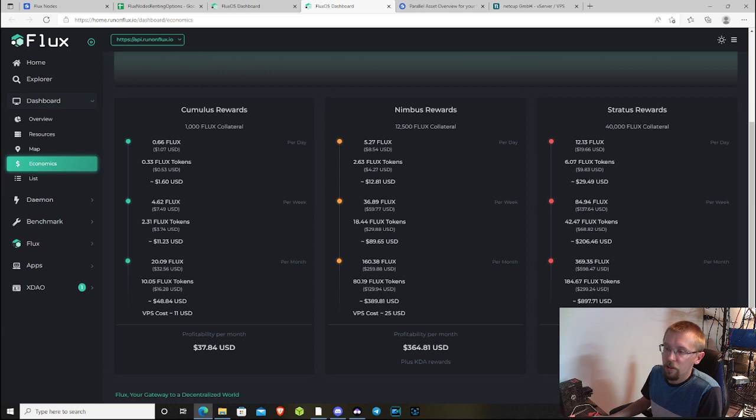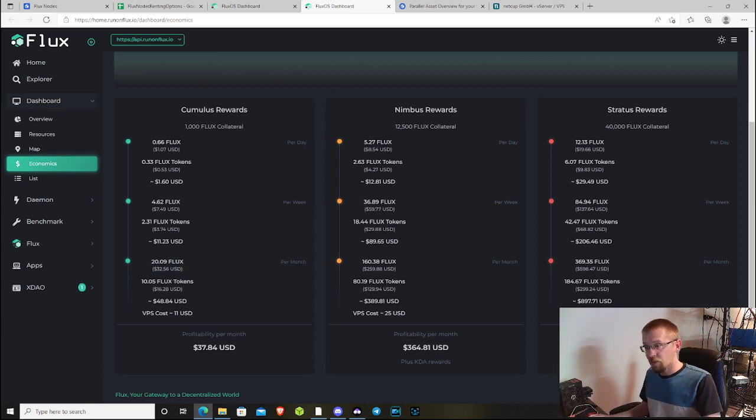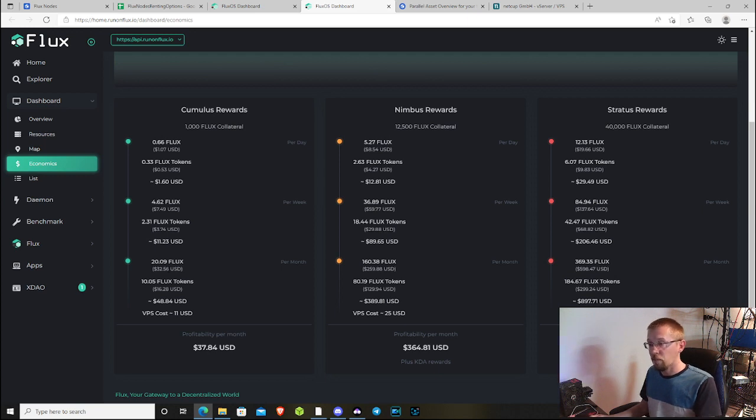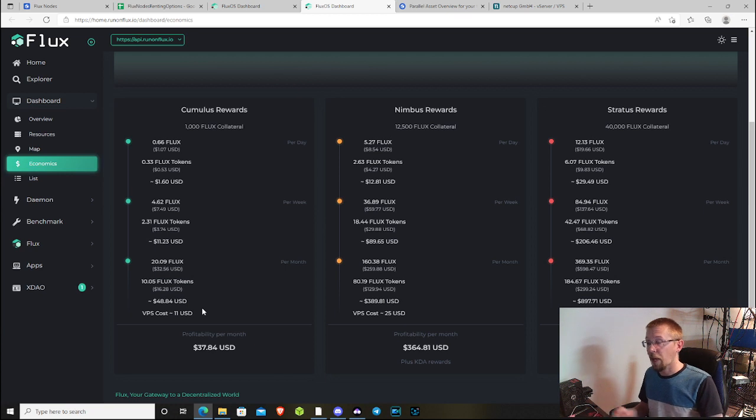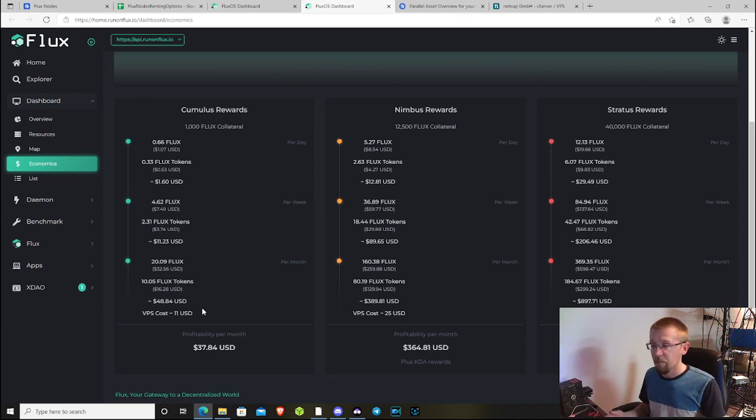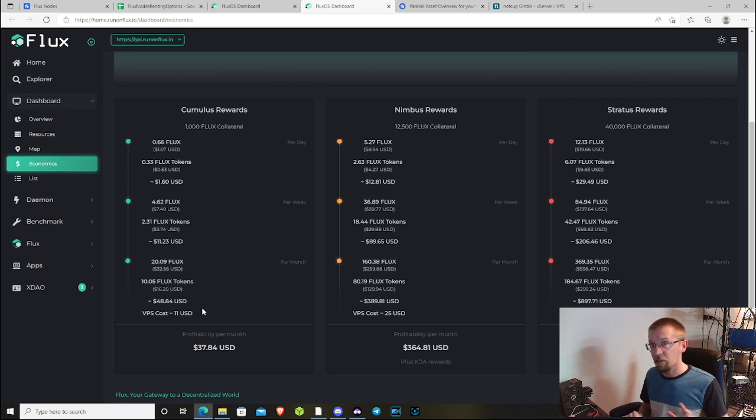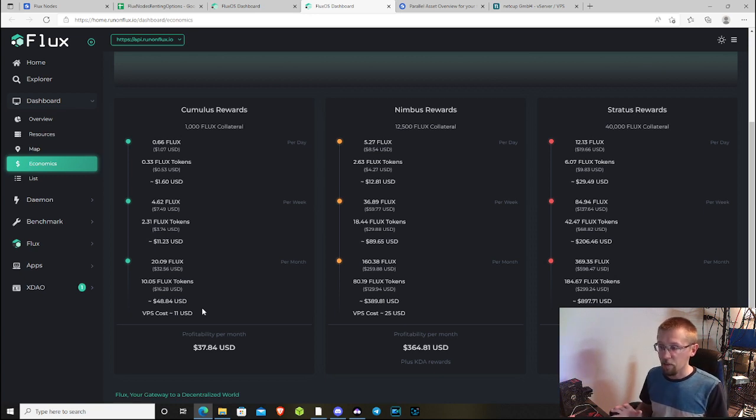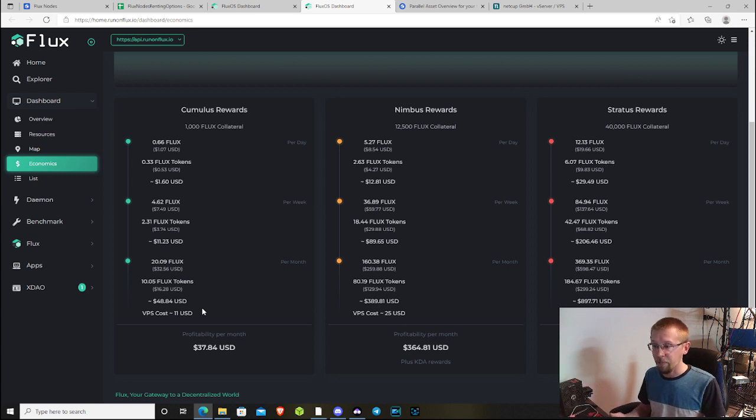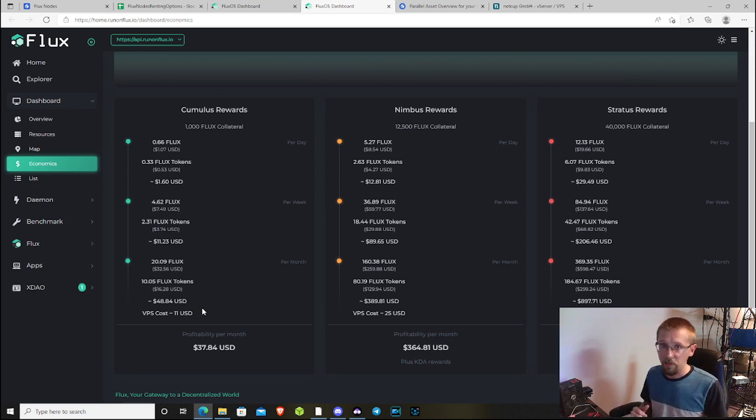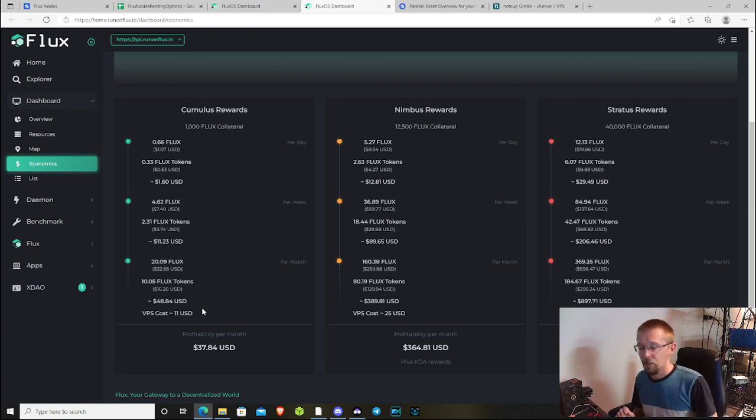The twenty point nine Flux is the base rewards, that five point six to five Flux. Then you have Flux tokens. The Flux network pays what's called a parallel asset. Right now there are five of them deployed, five of them undeployed. The five that are deployed are paid out to your node and can be claimed and then converted back into Flux.